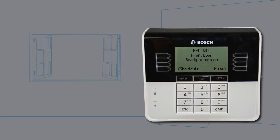Un-bypassing a point returns a bypassed point to the security system so that it can once again respond to trouble and alarm conditions.